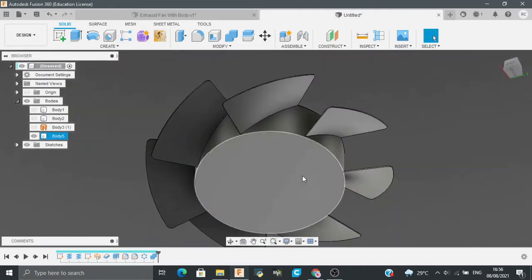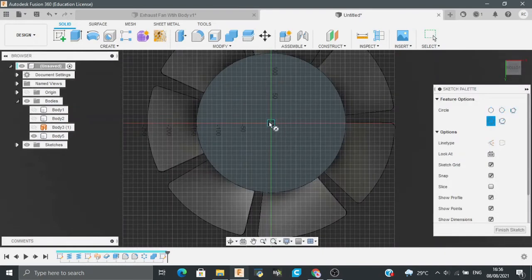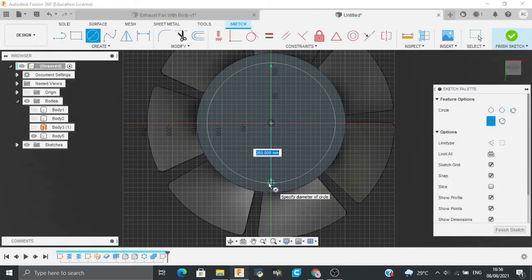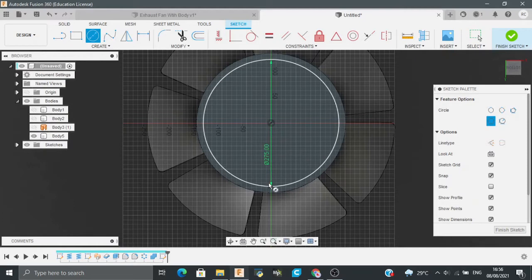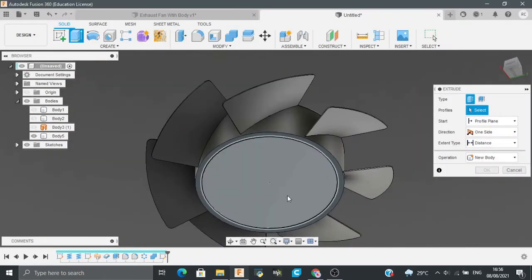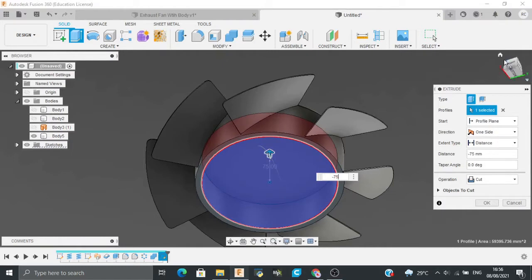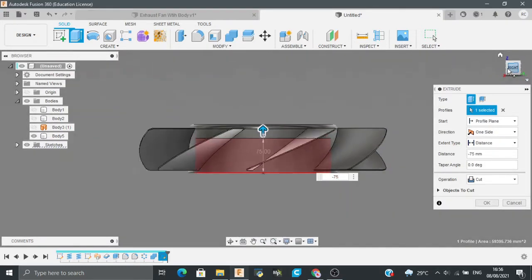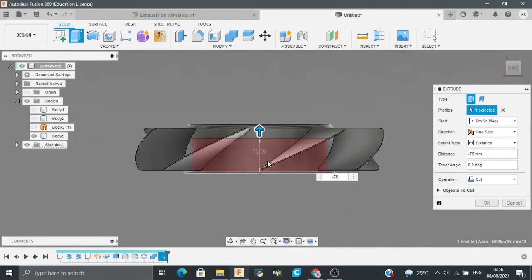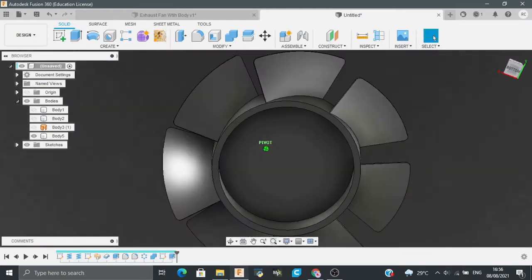Now I will make it hollow from the center. I will just create a circle and the distance would be 75mm. I will just extrude it to a distance of minus 75mm. Now we have our fan ready.